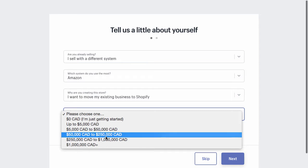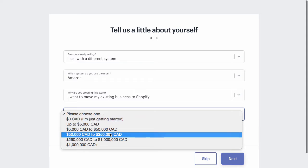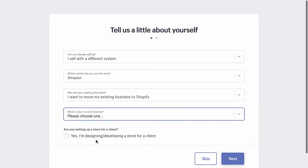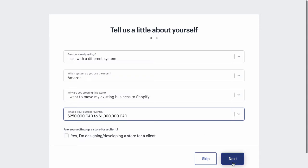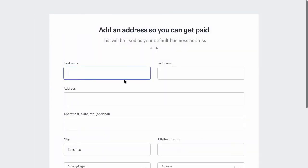I don't know if this is serious or not, but if you put anything but just getting started, maybe Shopify will take you more seriously. So I'm going to say that we are doing business in the $250,000 to $1 million range. And are you setting this up for a client? I'm going to leave that box unchecked. You can go next or skip this section if you want. It doesn't matter, but I'm going to go next anyway.